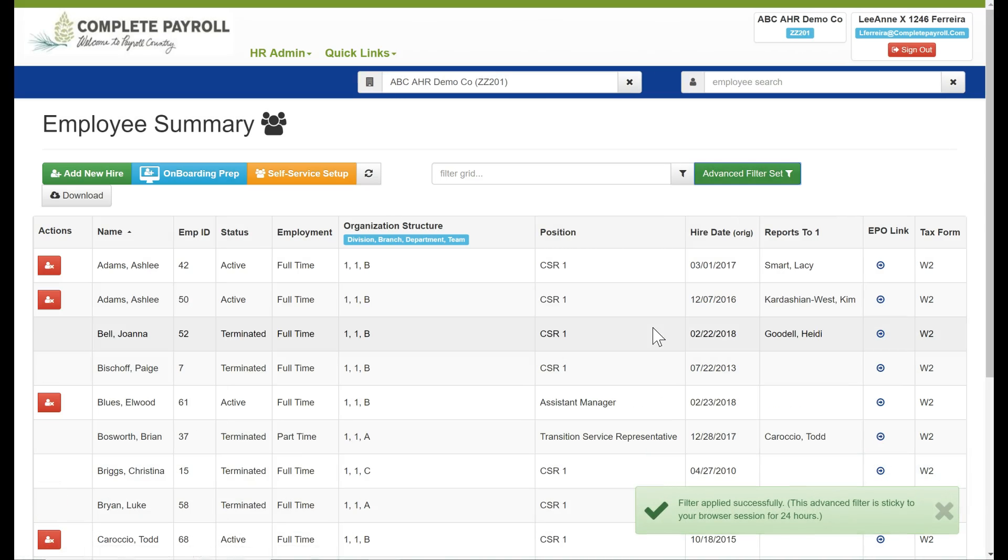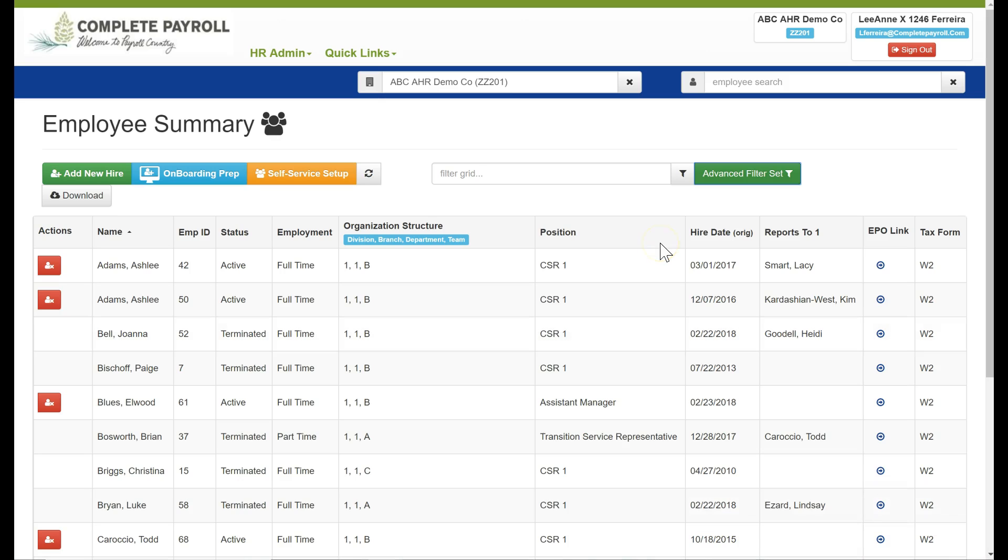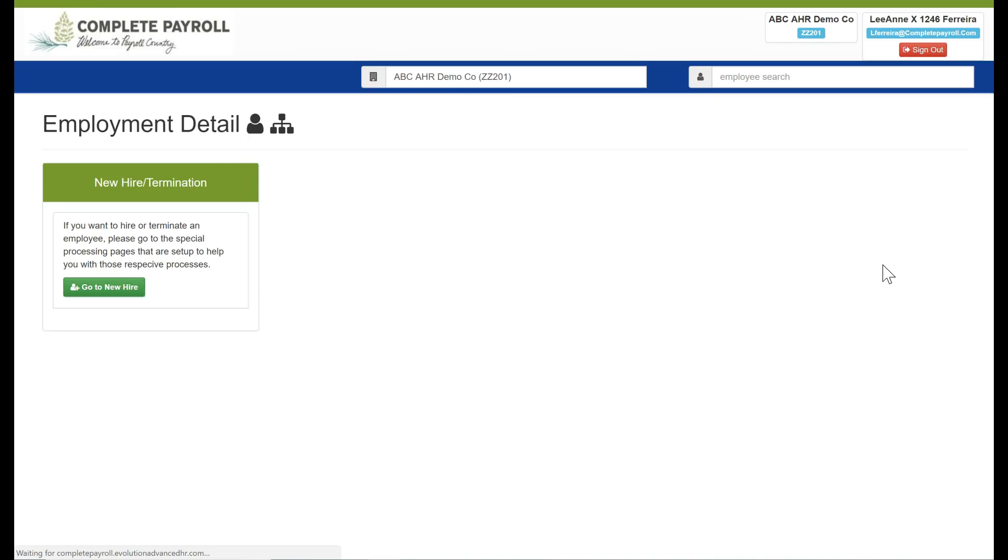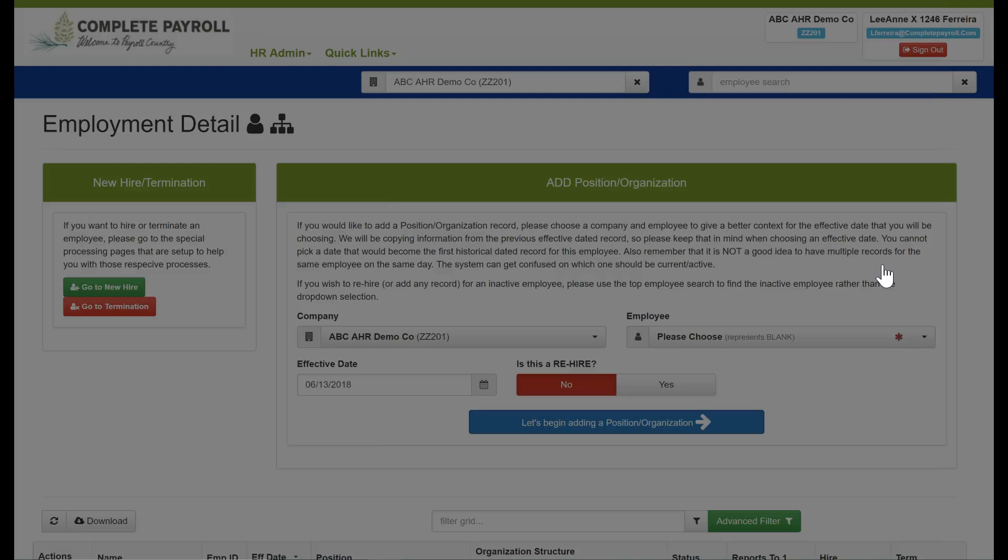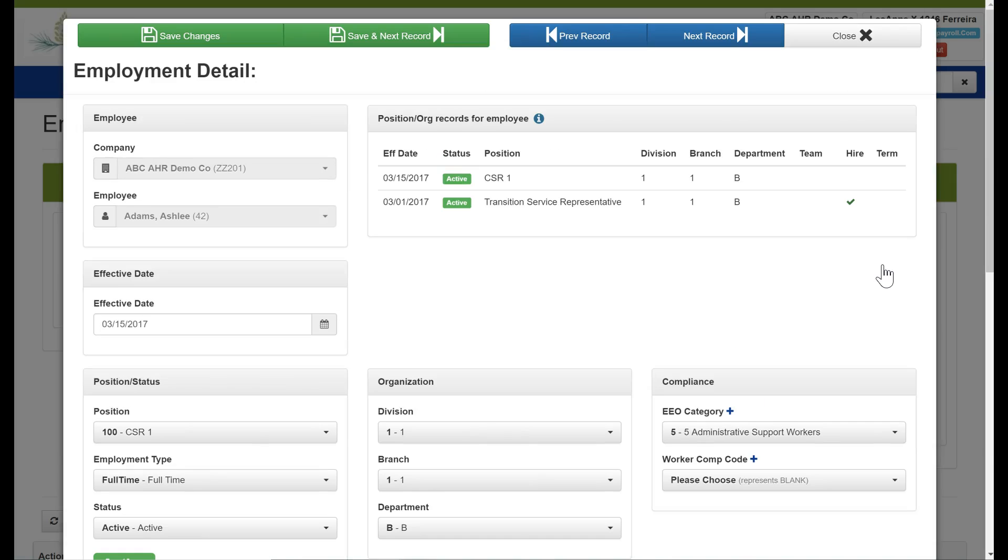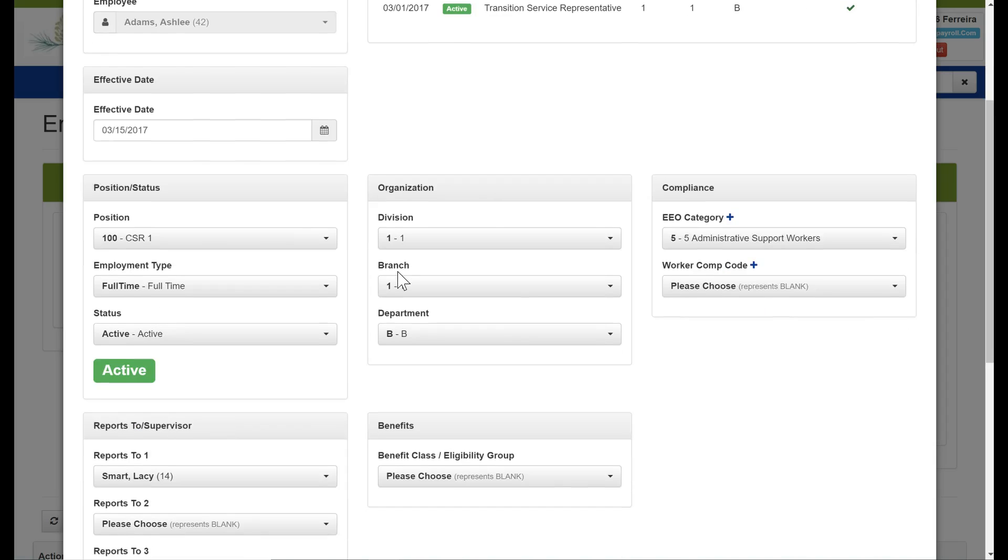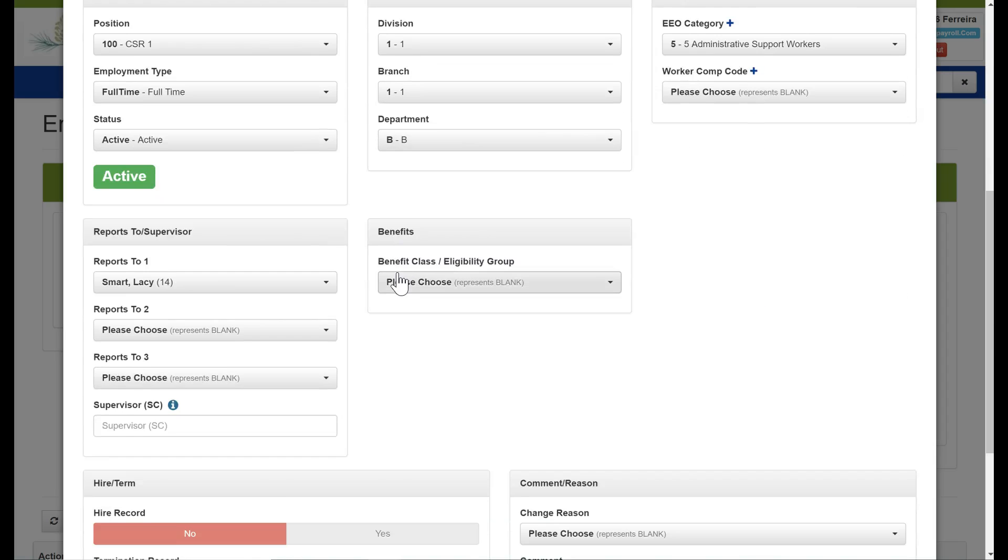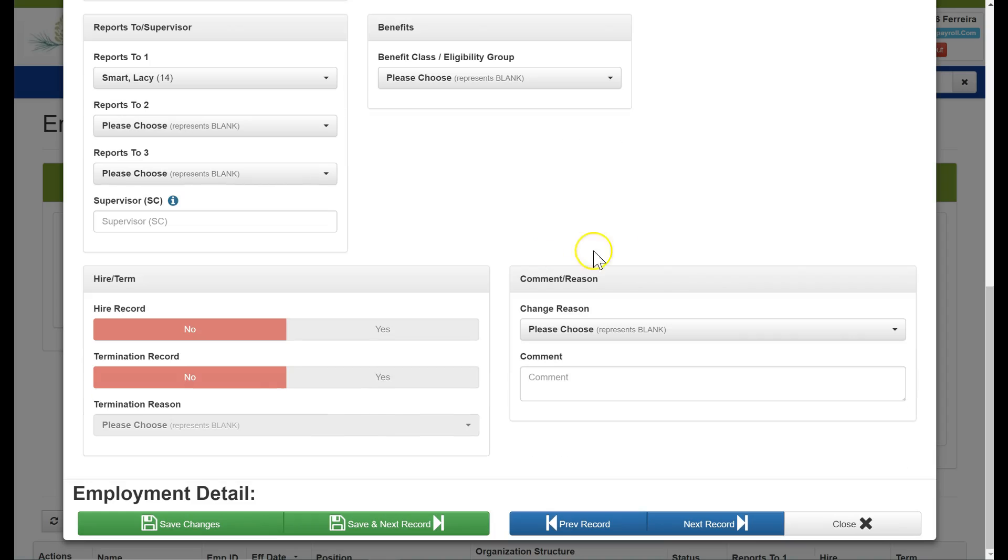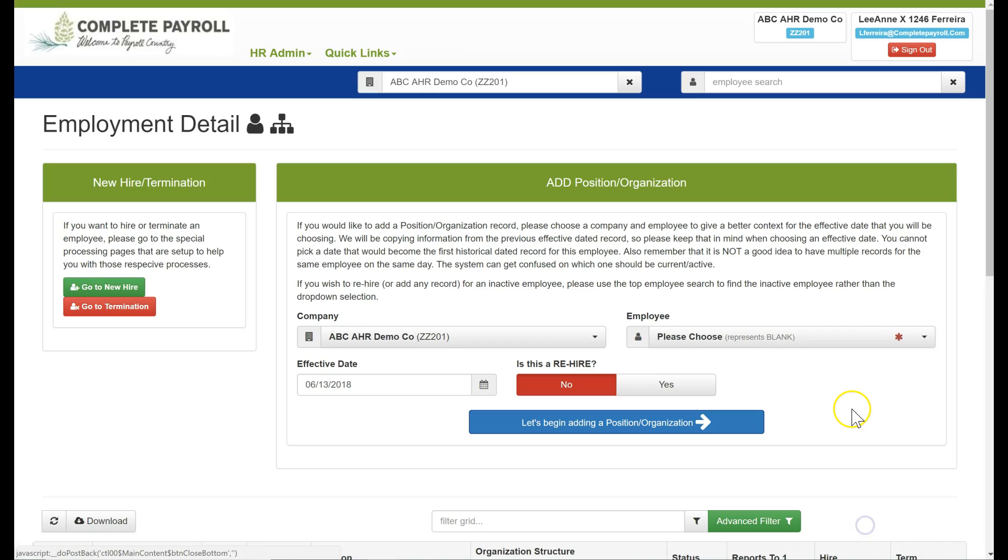Now I have a list of every employee. To work with an employee record within the grid, I have a column under EPO link, and if I click that arrow, it's going to take me on a shortcut to our position and organization records for this employee. You can see it has a summary of their history here, and I can make appropriate changes to the fields that are listed. When I'm ready to go back, I simply close this window.